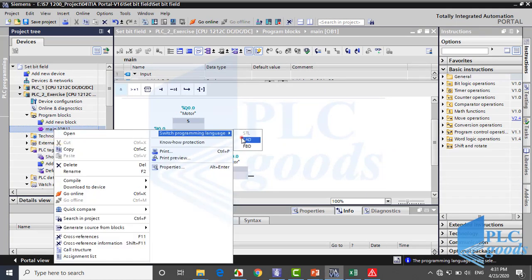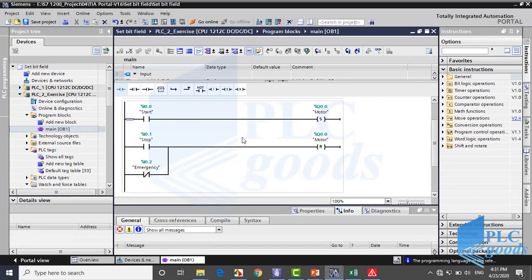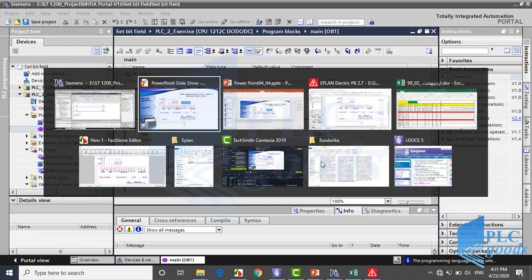As you see, ladder language uses a branch to have OR logic, and also for emergency uses a normally closed contact.